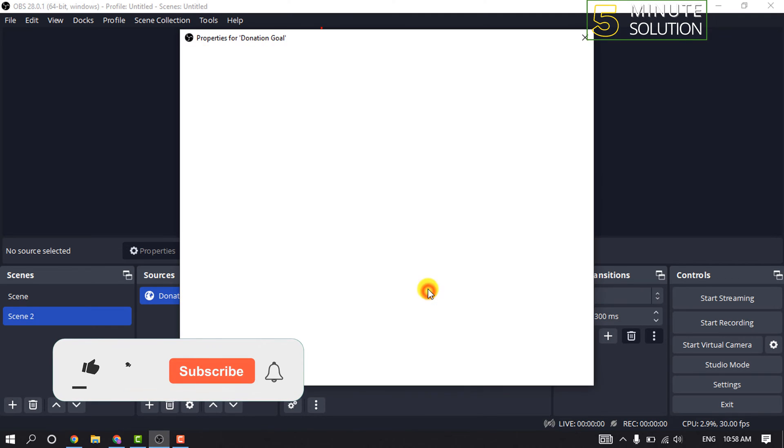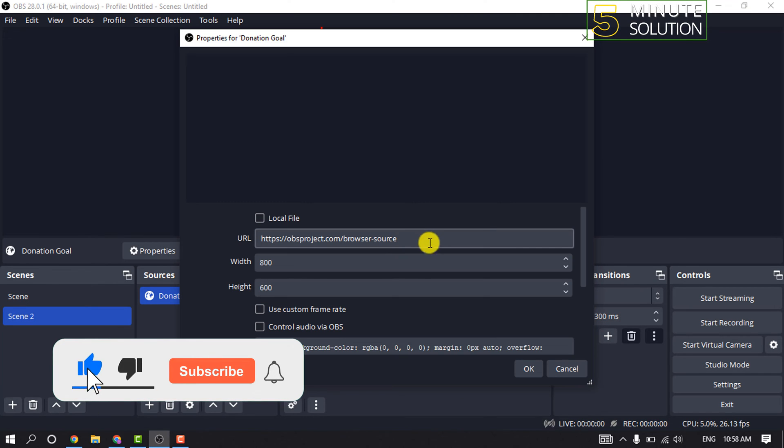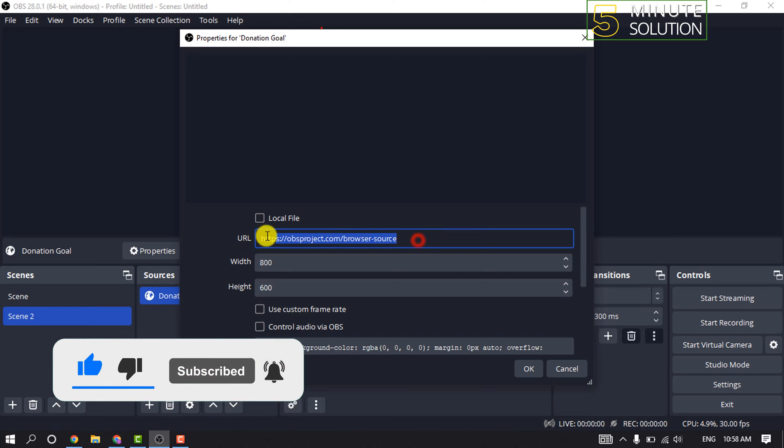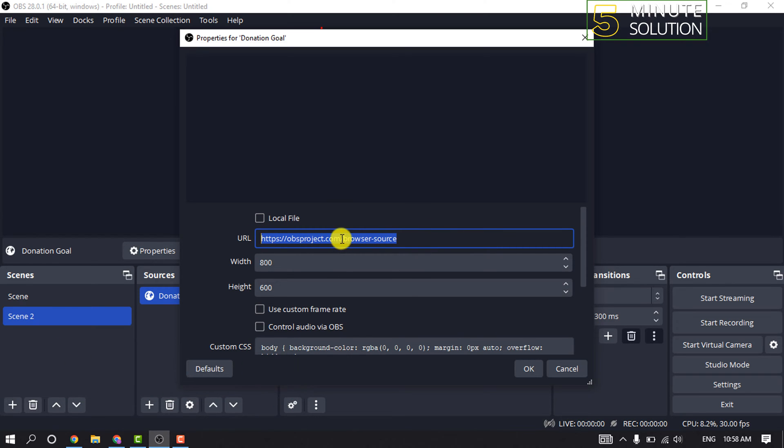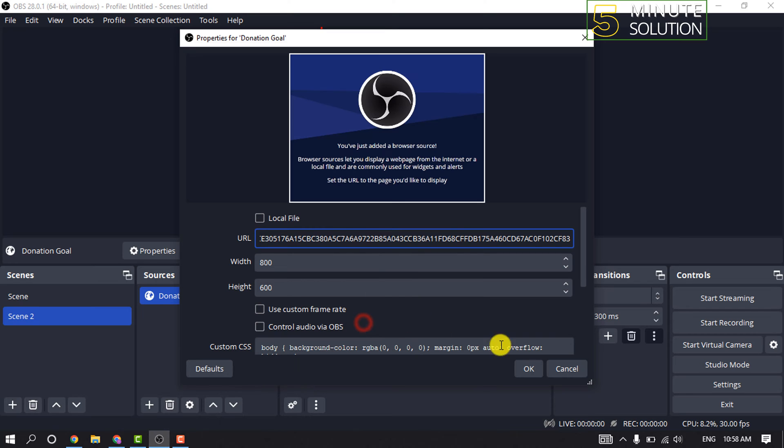Inside the URL section, paste the donation goal widget URL and click OK.